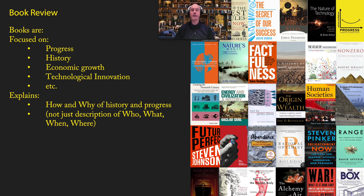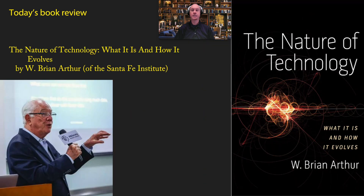Today's episode is continuing our series of book reviews, focused on the concept of progress, history, economic growth, technological innovations, and particularly with a focus on explaining the how and why of human history and progress — not just a description of what happened, but how and why it happened. Today's book review is going to be one of my favorites of all time: The Nature of Technology: What It Is and How It Evolves by W. Brian Arthur.